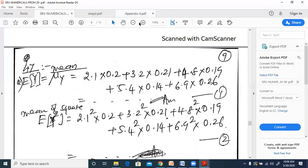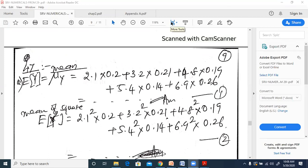Checking for any doubts - only confirmations in the chat. We will roll over into the next session for the remaining three pages of problems, which should take about 10-15 minutes.